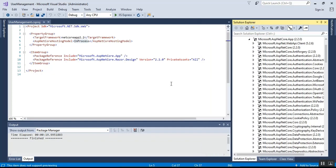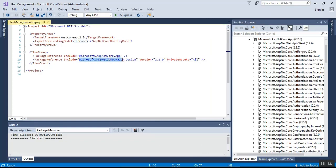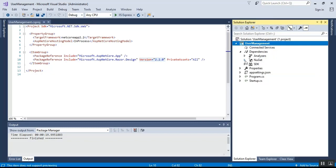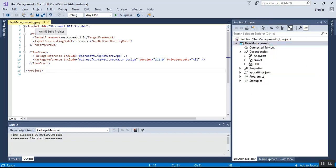The next package is Microsoft.AspNetCore.Razor.Design, which has version 2.2.0 specified. This package contains MSBuild support for Razor and is referenced by the Microsoft.AspNetCore.App meta package. That covers all the sections of the ASP.NET Core project file.